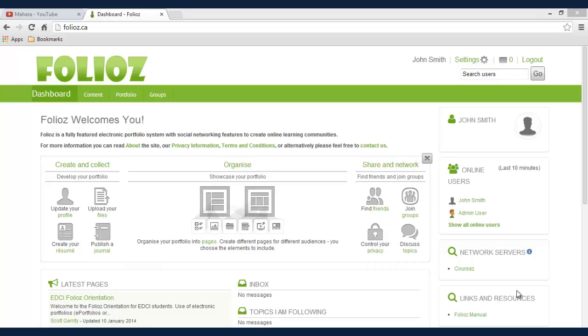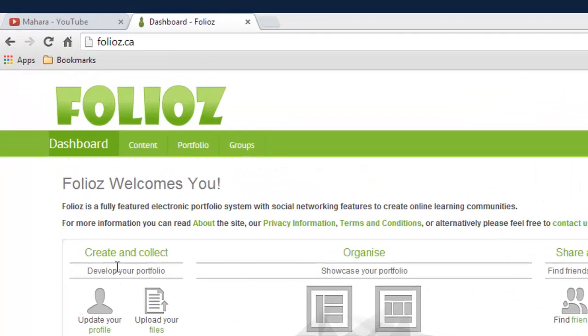For this tutorial we're going to look at adding personal information to your profile as well as your main profile picture.